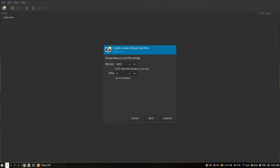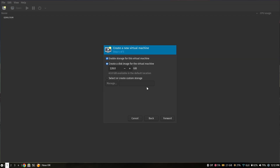If you have 8GB of RAM, you can give at least 4GB to Windows 11. Since I have 16GB of RAM, I'm going to give 8GB to the virtual machine. Since I have up to 8 cores available, I'm going to give at least 4 cores to Windows 11. After that, click Forward.